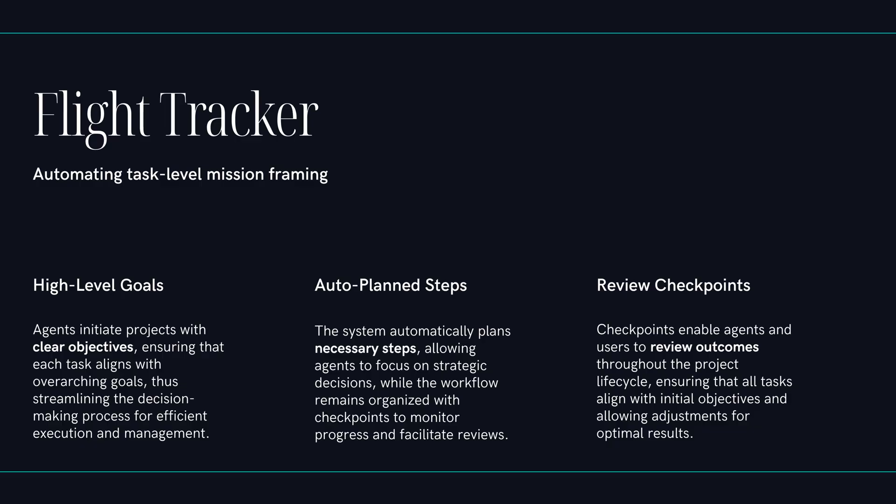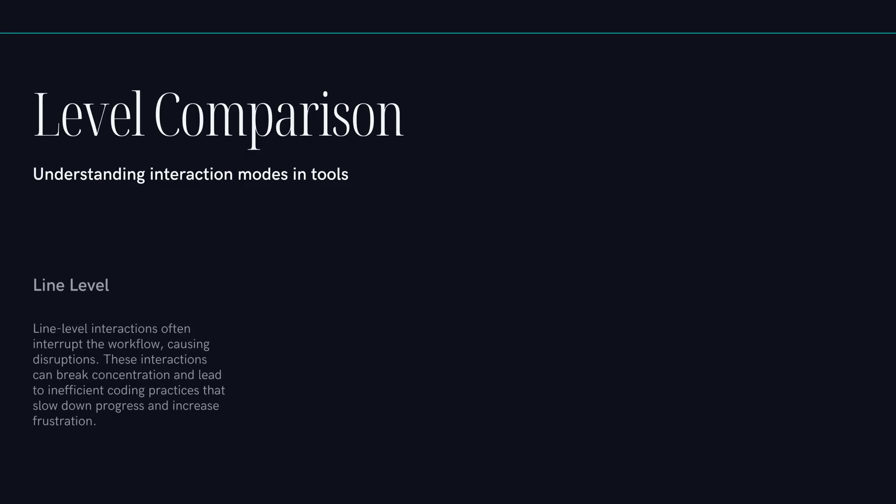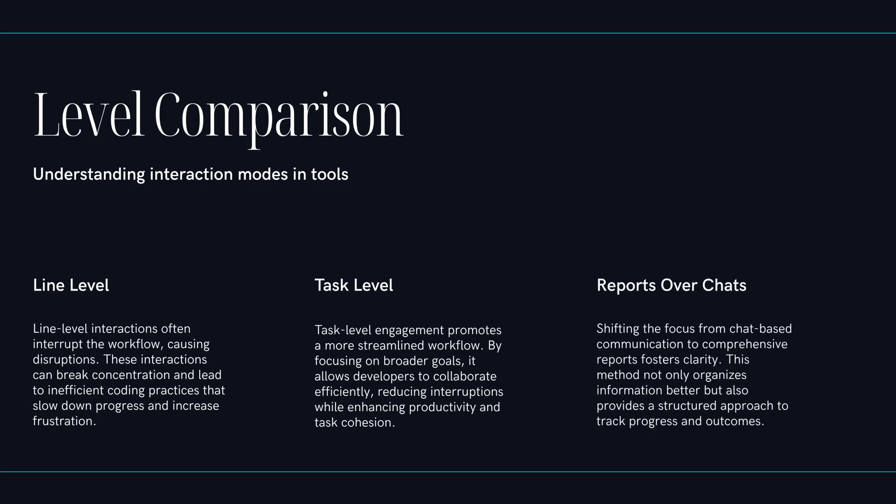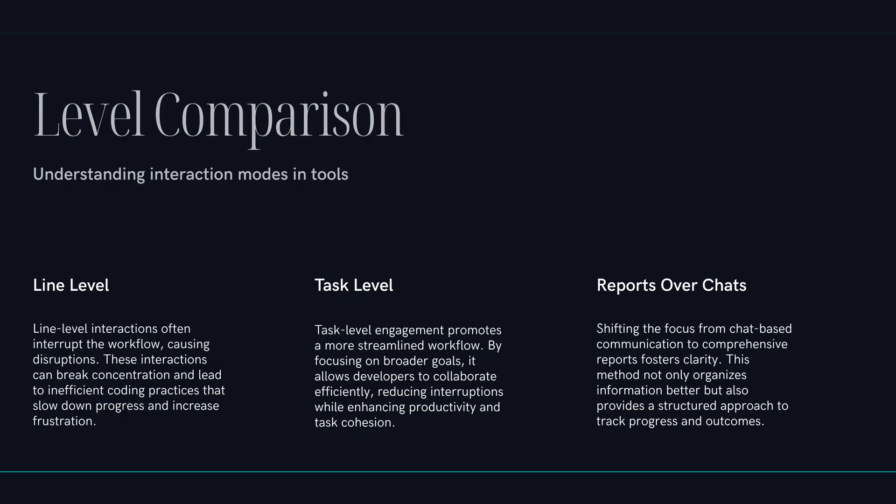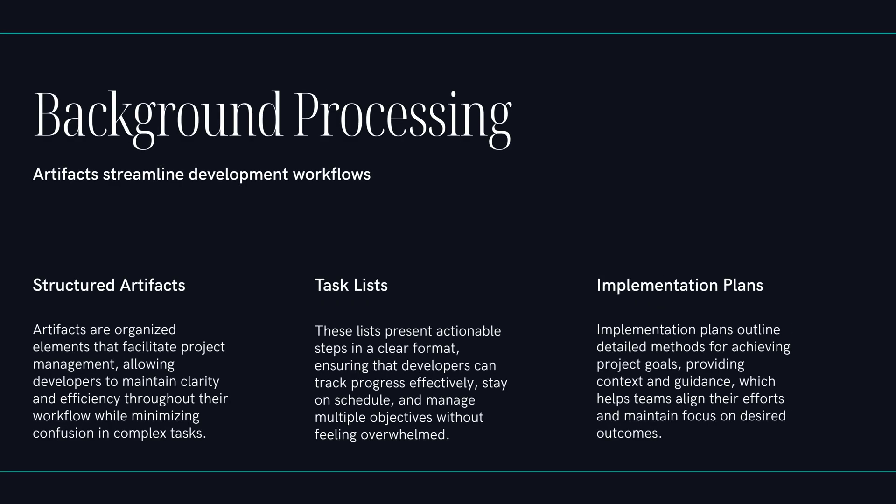Okay, what do you mean by that? Line-level versus task-level. Well, traditional tools help you on the line you're currently writing. They're constantly interrupting your flow, in a way. Antigravity tries to get out of your way. So it works in the background. It works in the background and then comes back to you at a natural checkpoint. It groups its thinking into these structured artifacts, things like task lists or implementation plans.